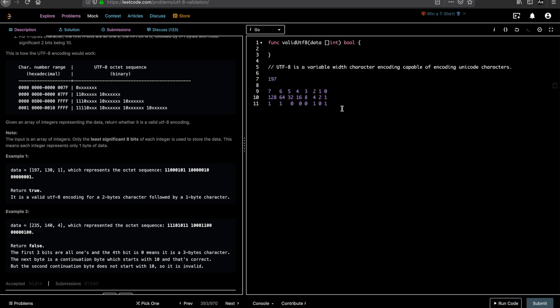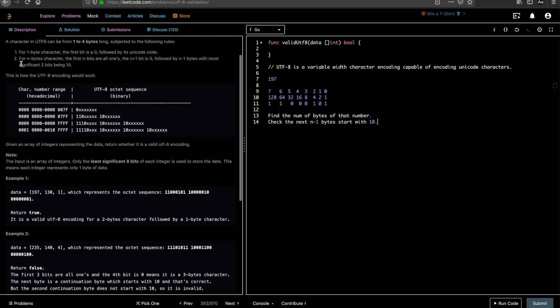So the problem comes down to the following: given an integer array, find the number of bytes. So when I say number of bytes, basically number of ones it starts with. And check the next n minus 1 bytes start with binary 1 0. If you see, that is what the major second condition for an integer to be a UTF-8 validated character. For n byte characters, the first n bits are all ones. The n plus 1 bit is 0 followed by n minus 1 bytes with most significant 2 bits being 1 0.